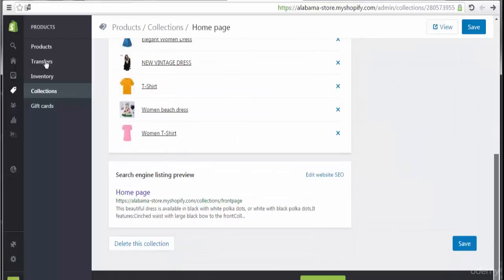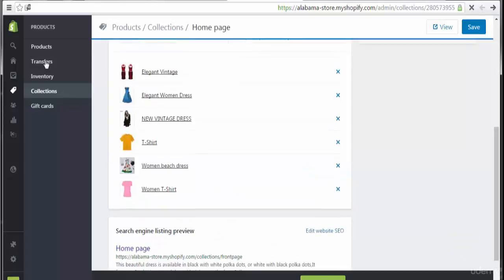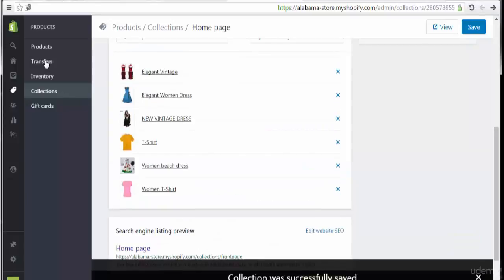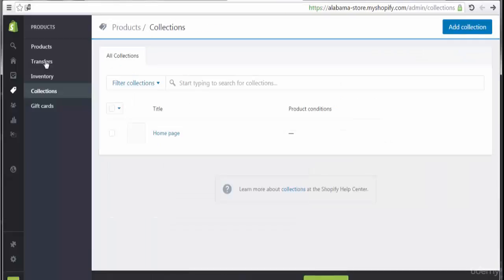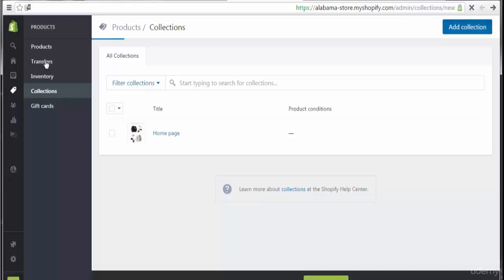We have to save the collection. We also have the ability to delete this collection if we want. Let's go back to the collections to add a new modification. Here I'm going to create a new collection.